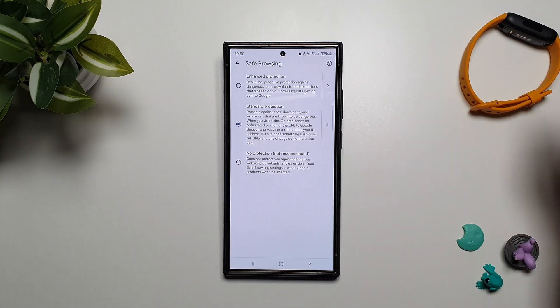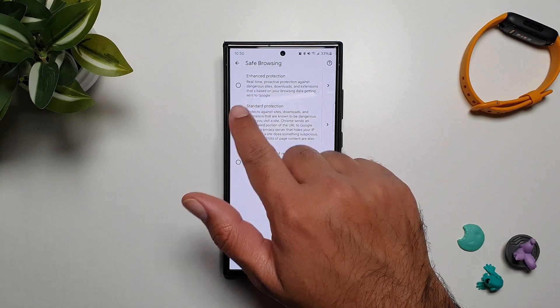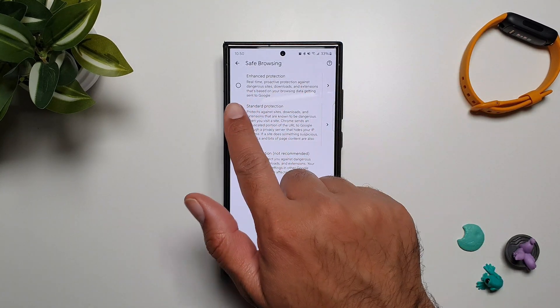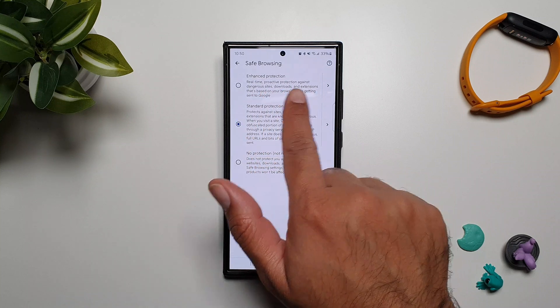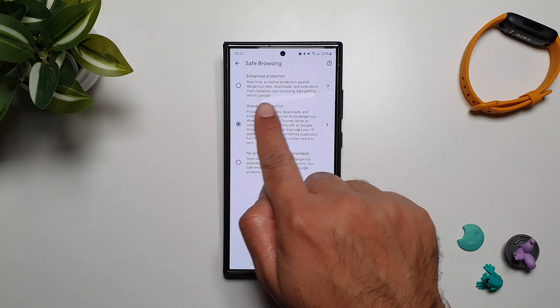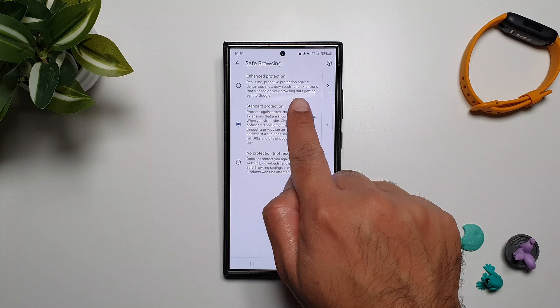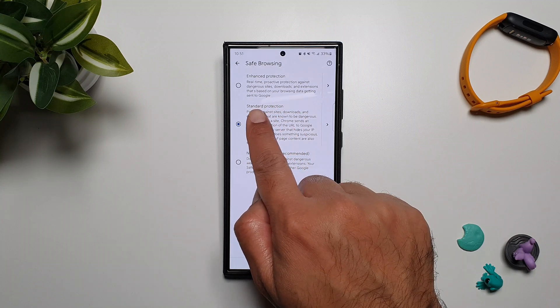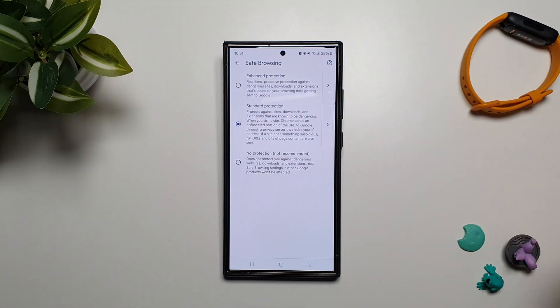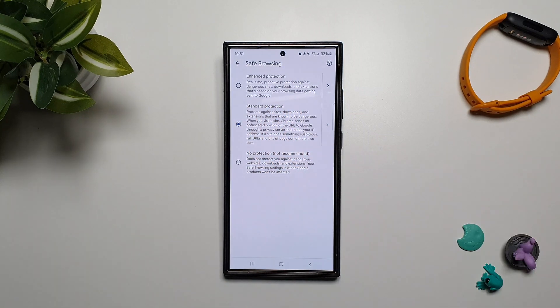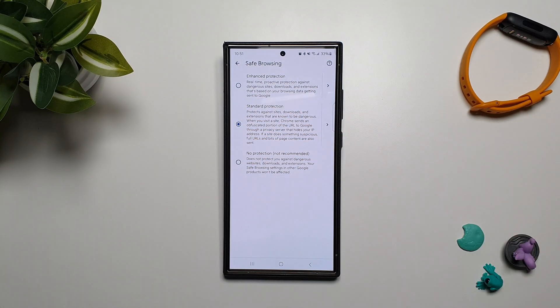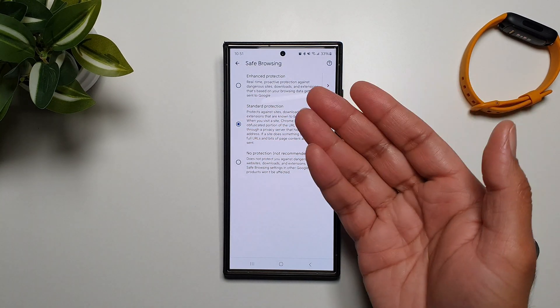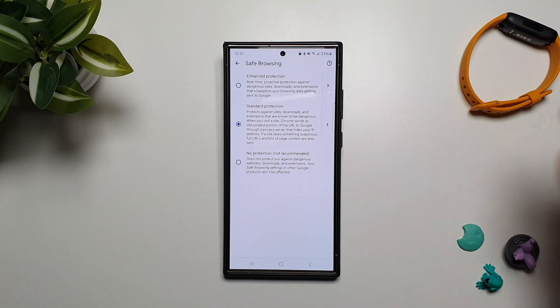So this is Standard Protection, but then there is Enhanced Protection: real-time proactive protection against dangerous sites, downloads, and extensions that's based on your browsing data getting sent to Google. Now you can have some reservations about sending your browsing data to Google, but on the other hand this will also keep you safe. So this is something you have to decide for yourself.